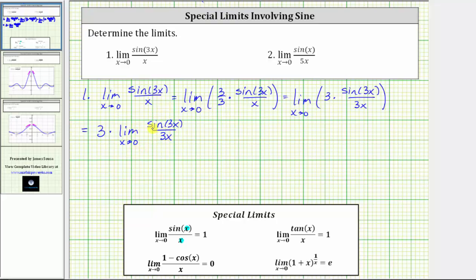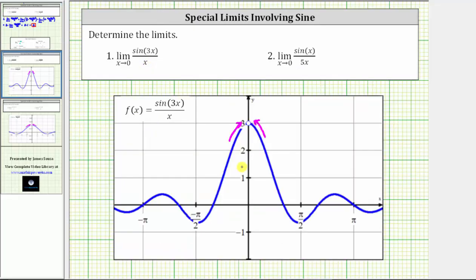Now because the input of the sine function is three x and so is the denominator, this limit is equal to one, giving us three times one, which is equal to three. Let's verify this graphically. Here we have the graph of f of x equals sine three x divided by x. Notice as we approach x equals zero from the left and the right, we do approach the function value three, which is why the limit is equal to three.